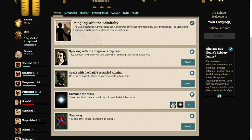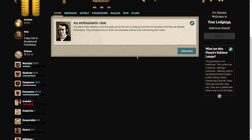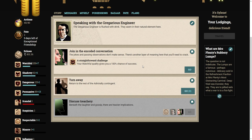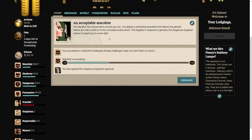Shall we speak to the gregarious engineer? You attract their attention and they drag you into the conversation. The jokes and passing observations don't make sense. There's another layer of meaning here that you'll need to crack. Well, luckily we have the watchful ability to crack this. You decipher the conversation and deploy a well-tested anecdote with a twist. The laughter in response is genuine. You've gained his approval.